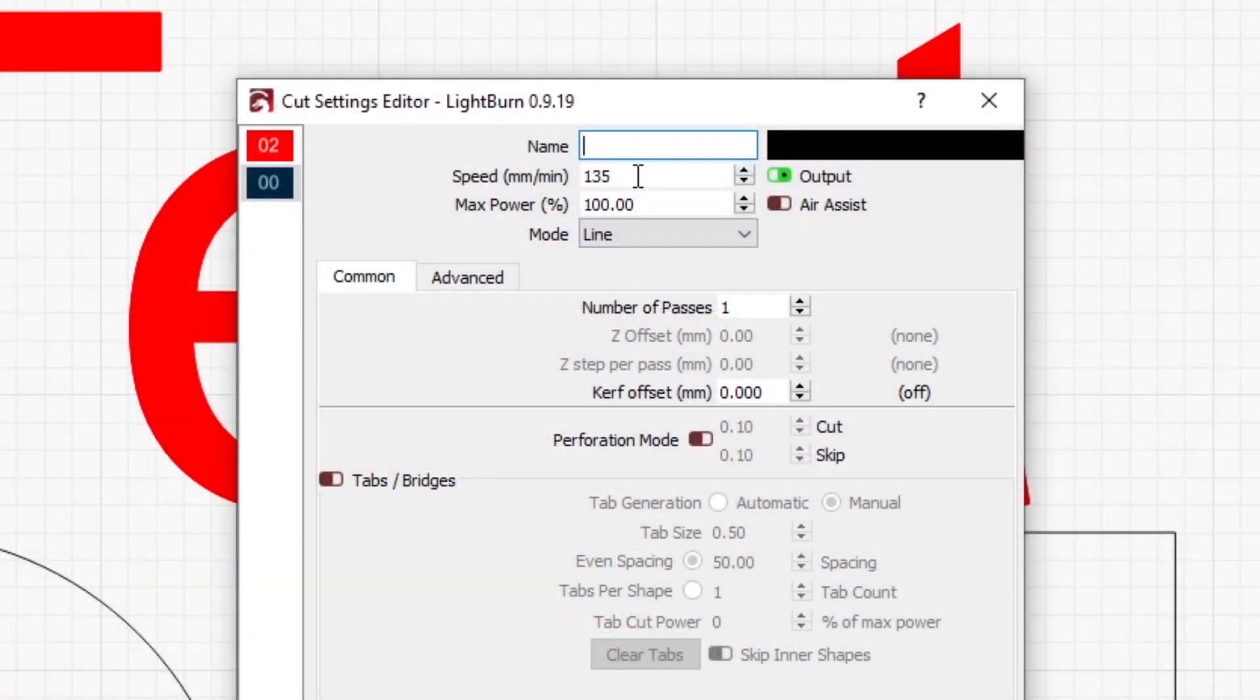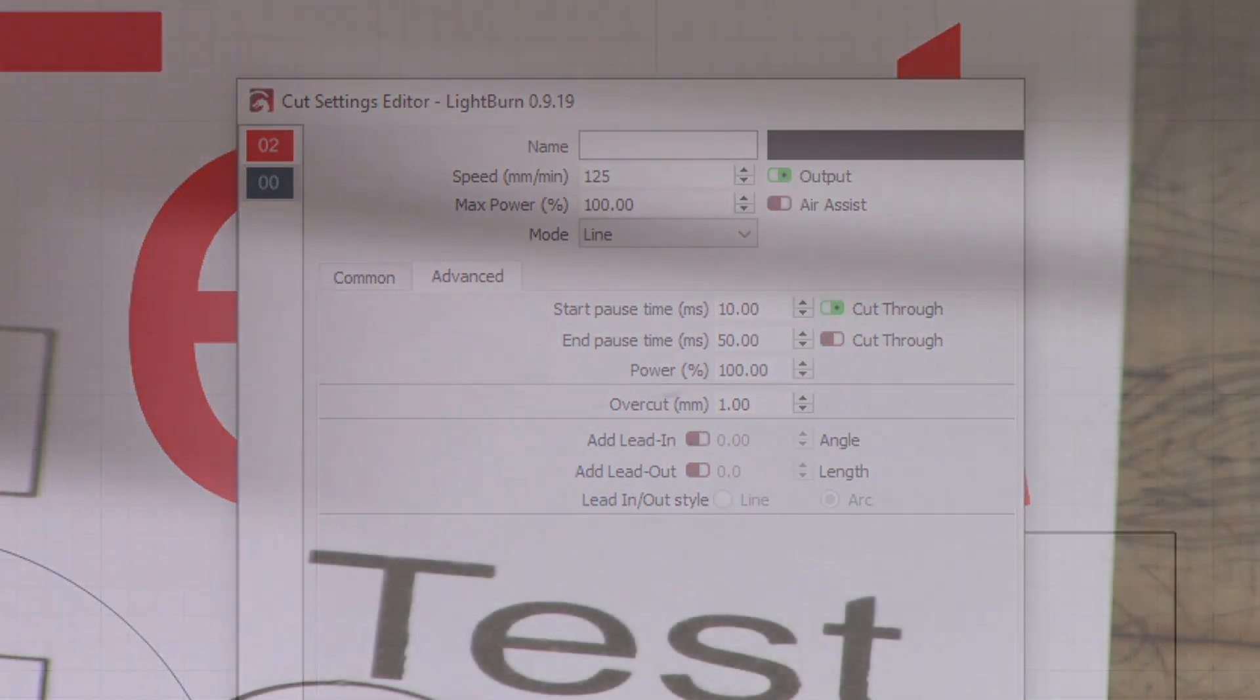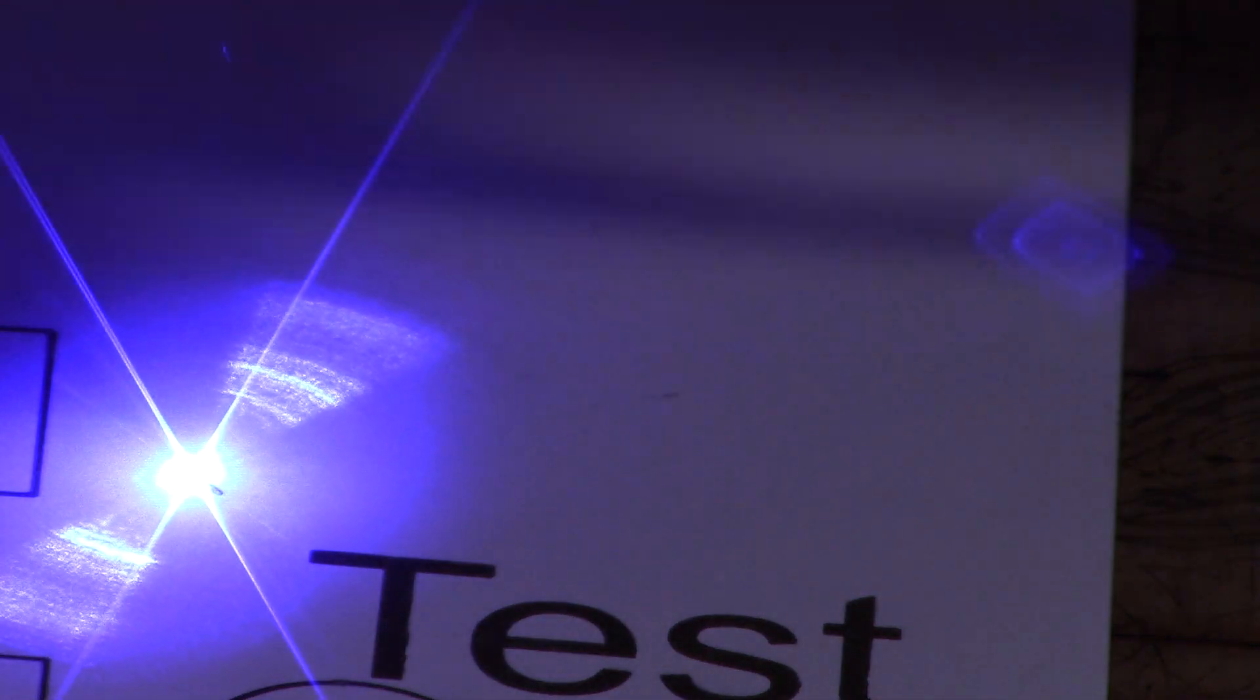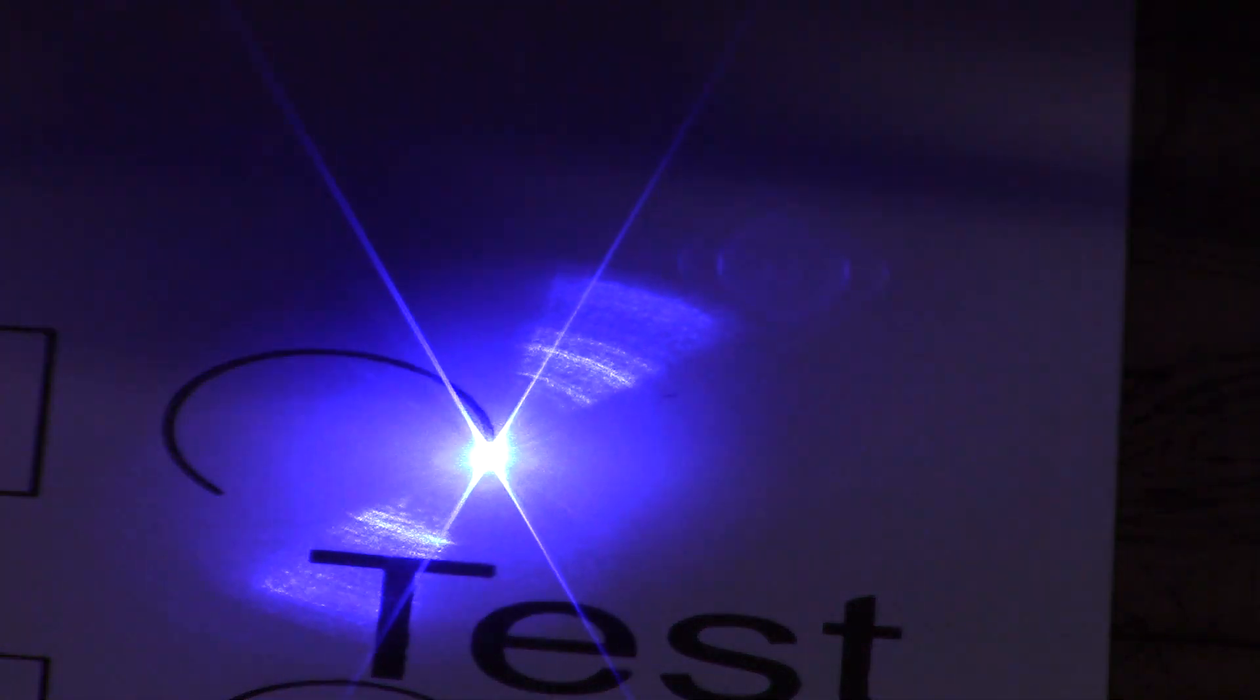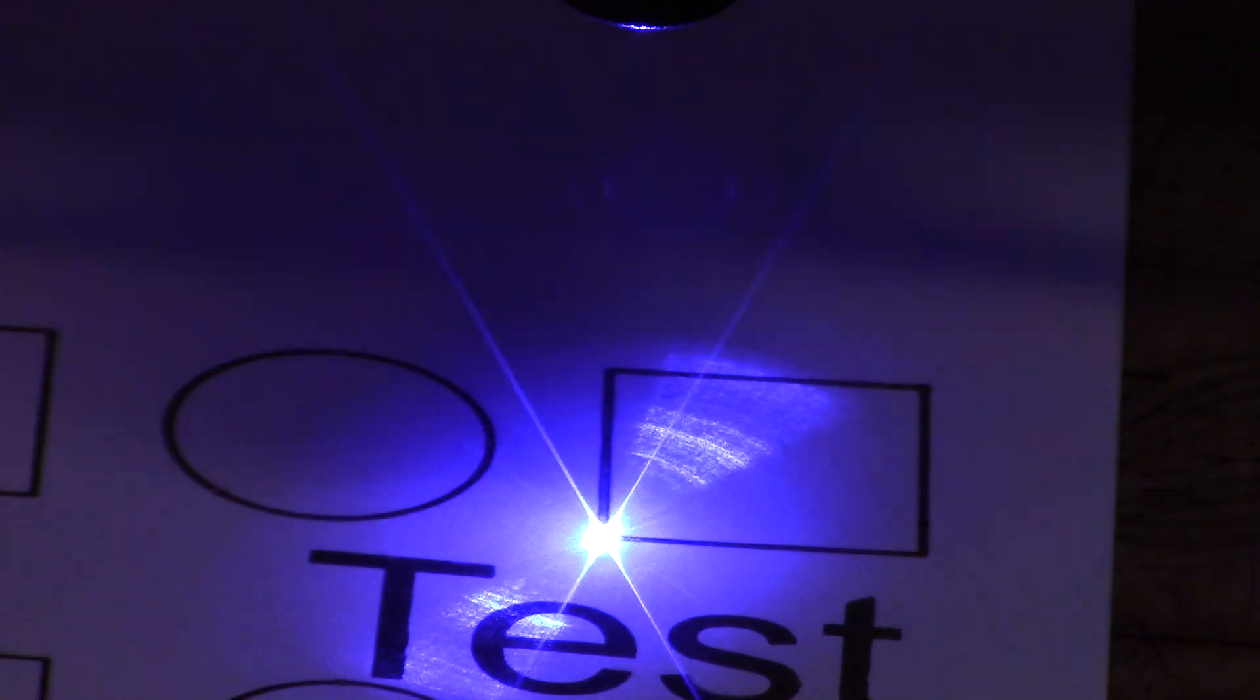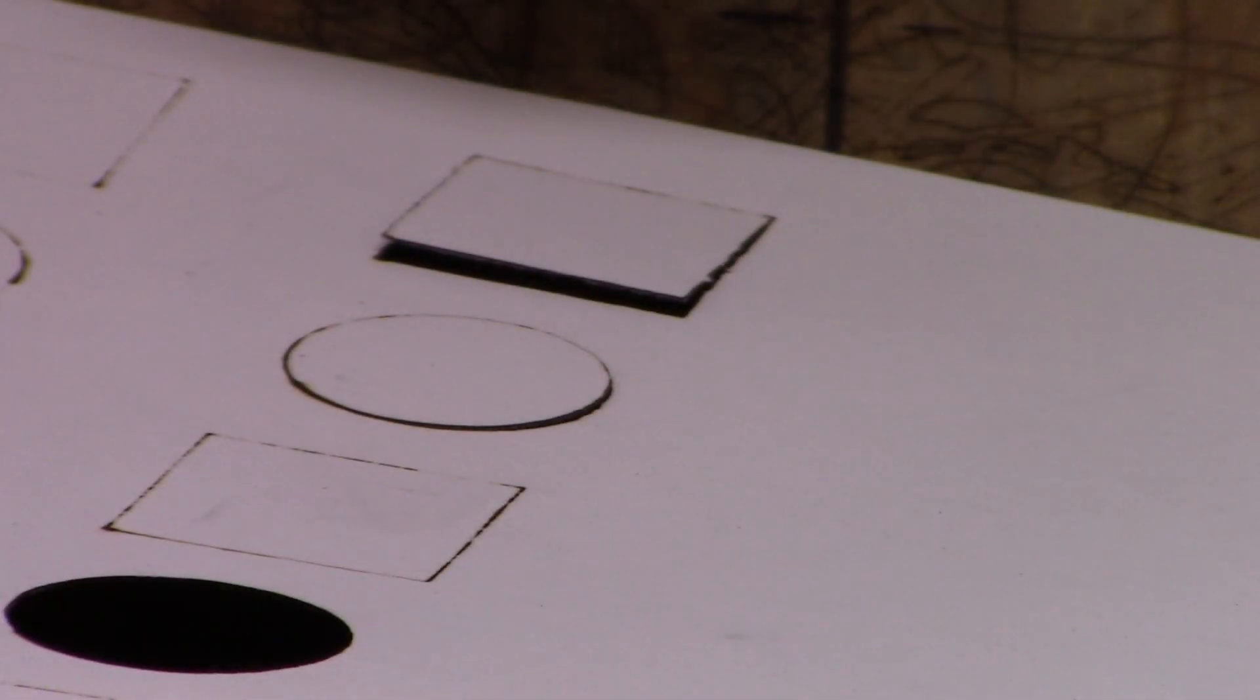I'm going to get this turned down a little bit more. We'll go with 125 millimeters per minute. I'm also going to turn on the start pause to 0.1 seconds or 10 milliseconds. What that does is when it first starts to burn, it just burns in one spot for that amount of time before it actually starts moving. That helps blow through the material. Turns out not to help in this case, still not going all the way through.